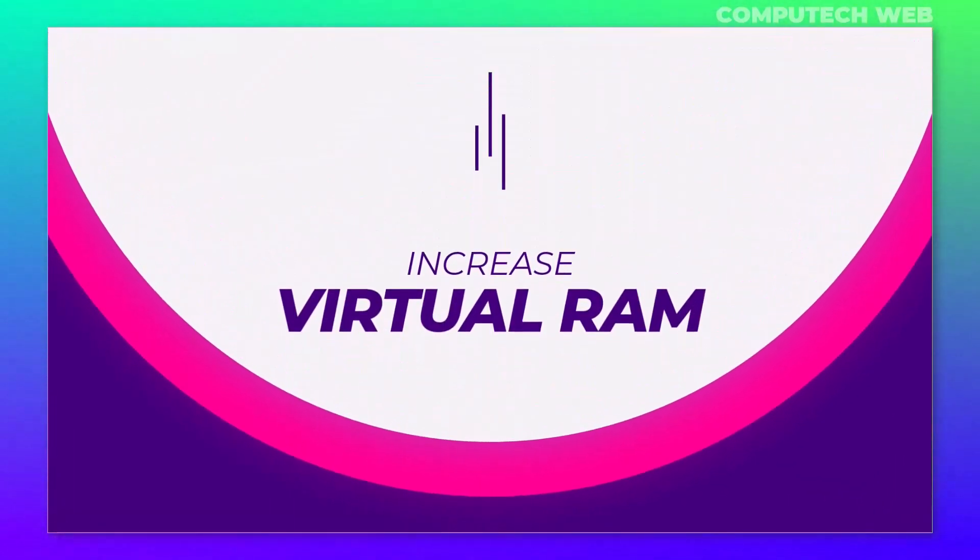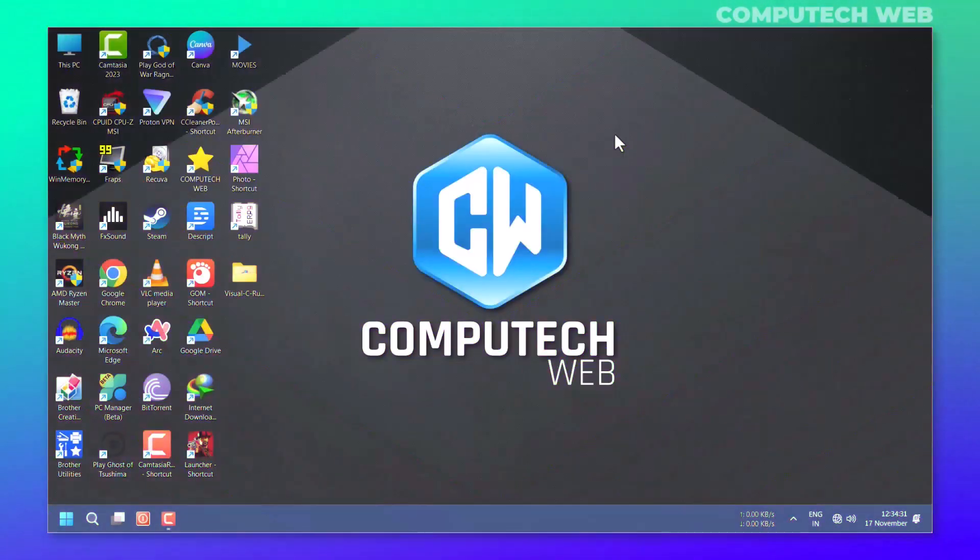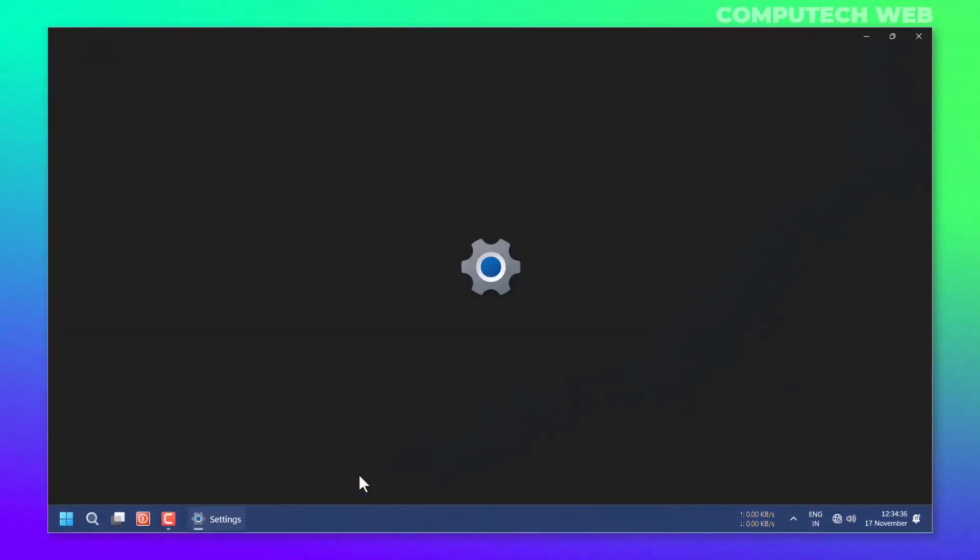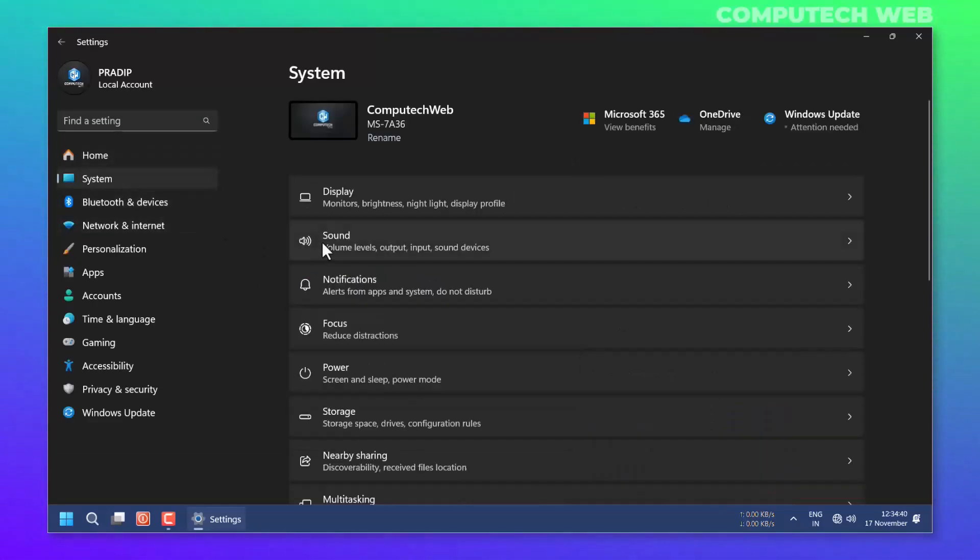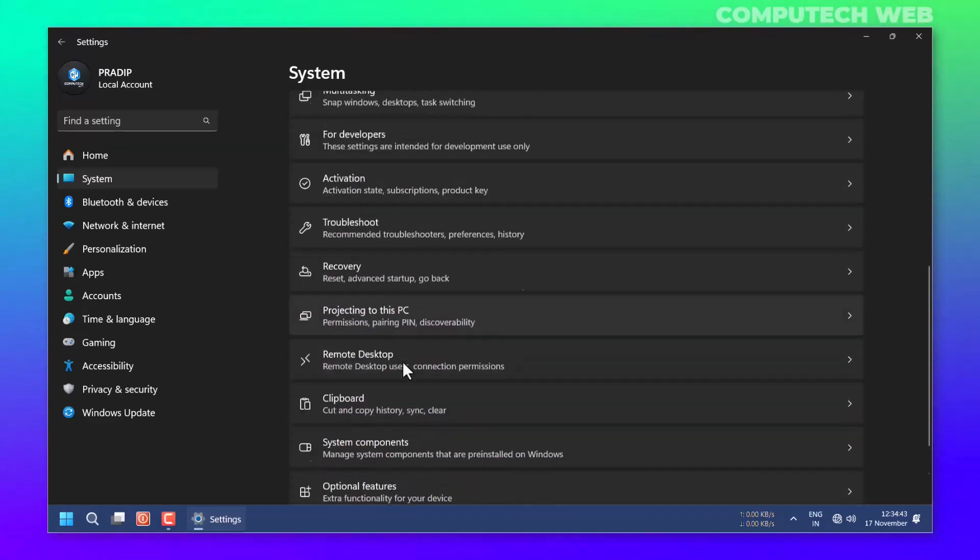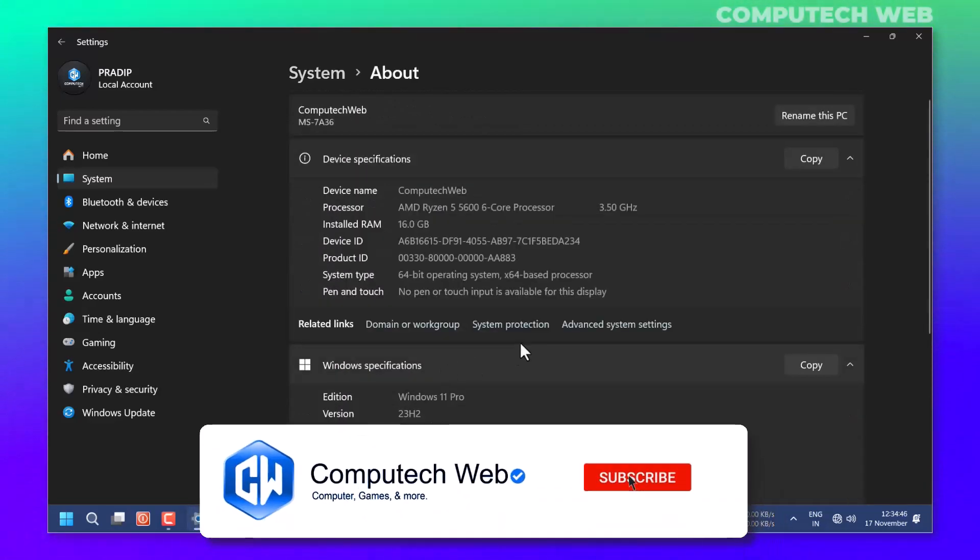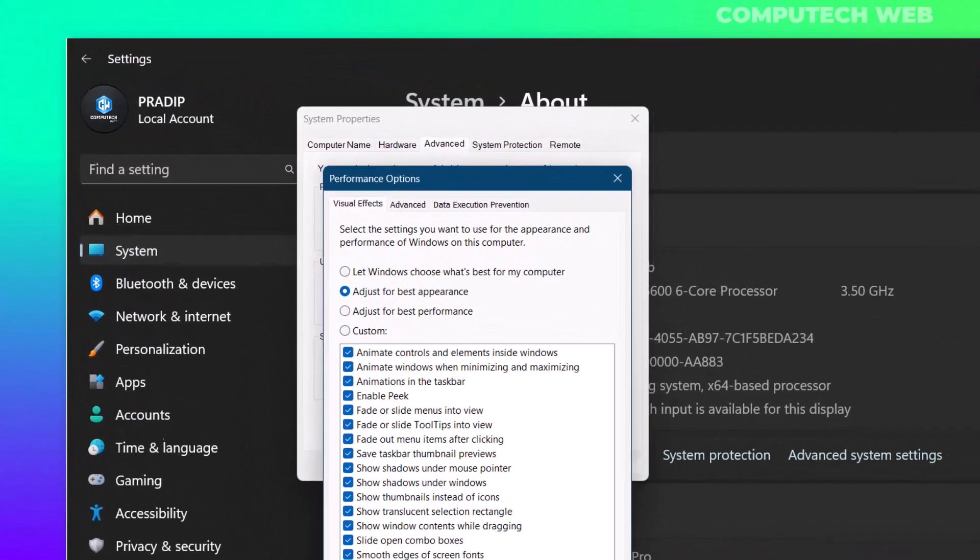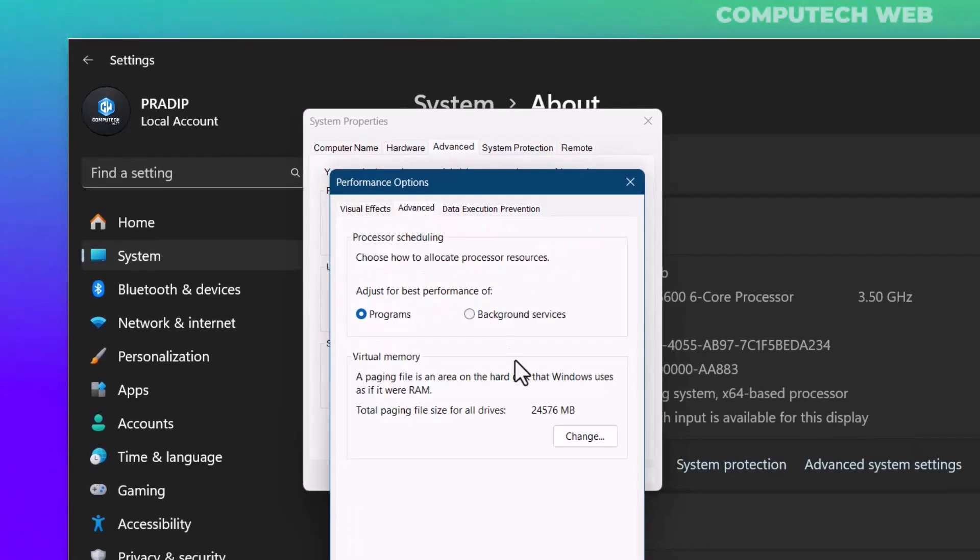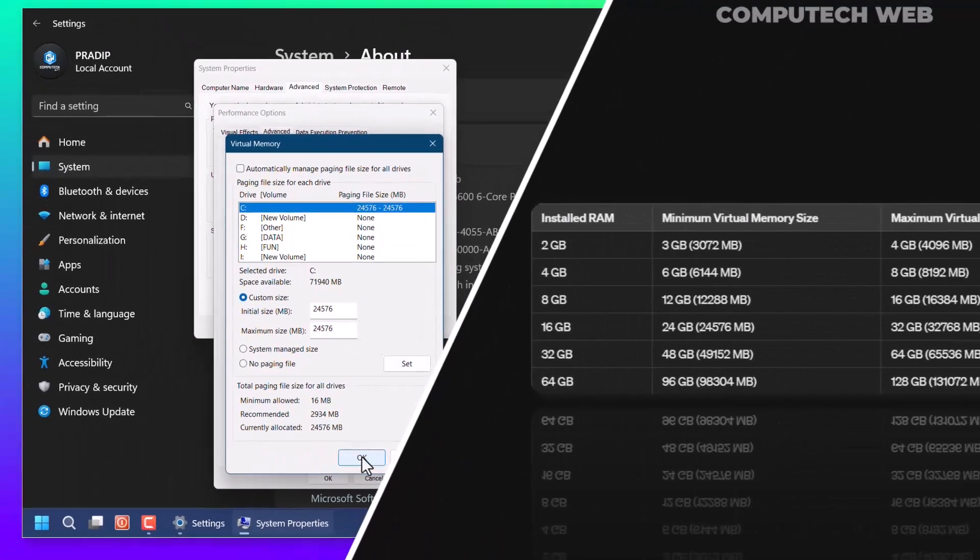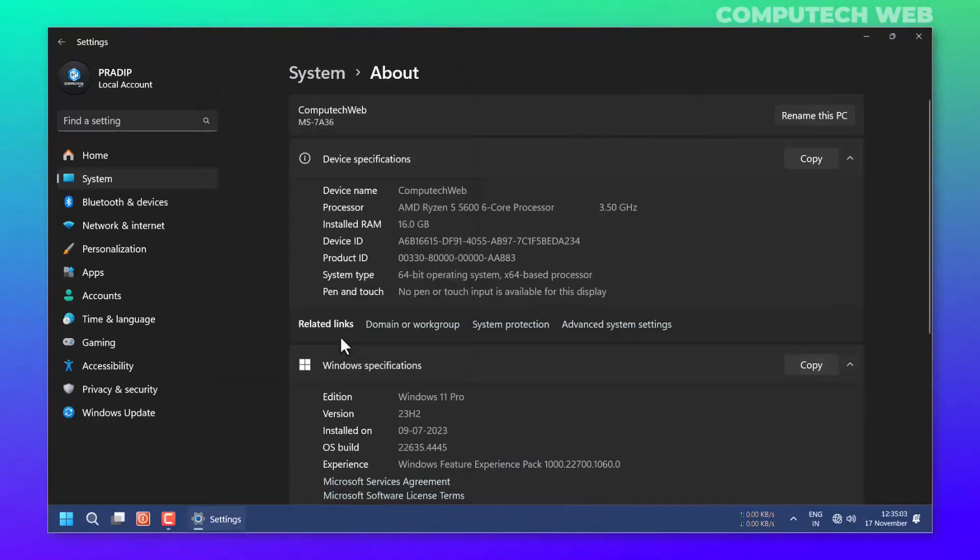Virtual RAM is also important. It should be as per your RAM size. For that, you have to go to Settings and select System, scroll down, then in the About section select Advanced System Properties, in which select the first one Settings, then Change. As you can see, I have 16 GB of RAM, so I will select 24576 MB.